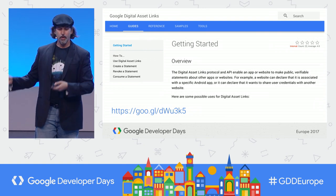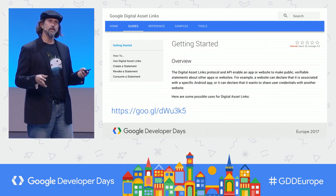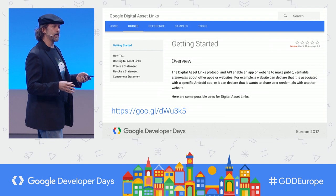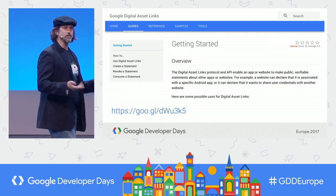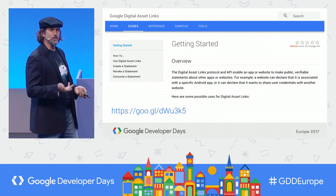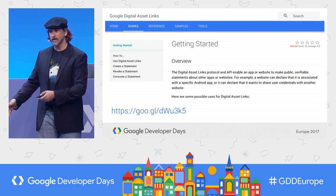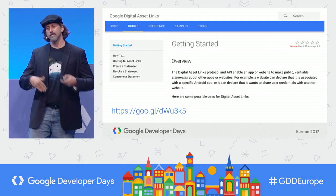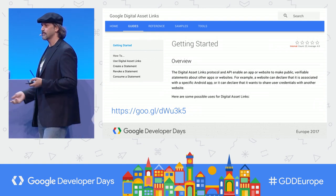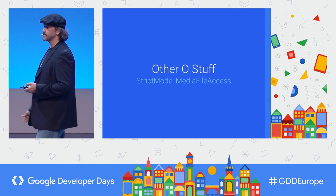This works for autofill and it's also the first step in implementing Smart Lock, which lets your users automatically sign in. This is a really cool way of leveraging credential information between your mobile app and your website.